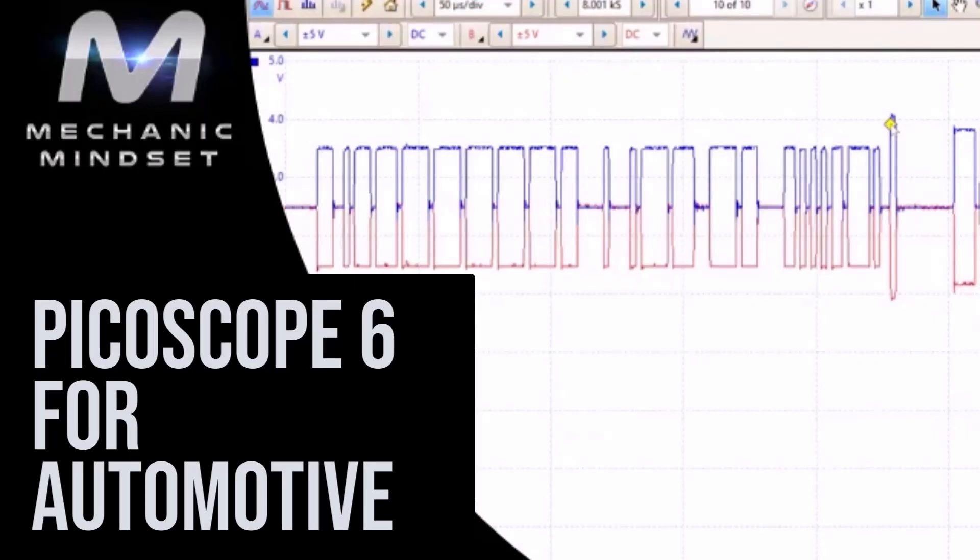We're also just putting together the Picoscope 7 for Automotive course, which is going to be pretty much the same format as the Picoscope 6 course but in the new software. Don't worry if you haven't got a Picoscope — there are still lots of great lessons in there that also apply to other oscilloscopes too.